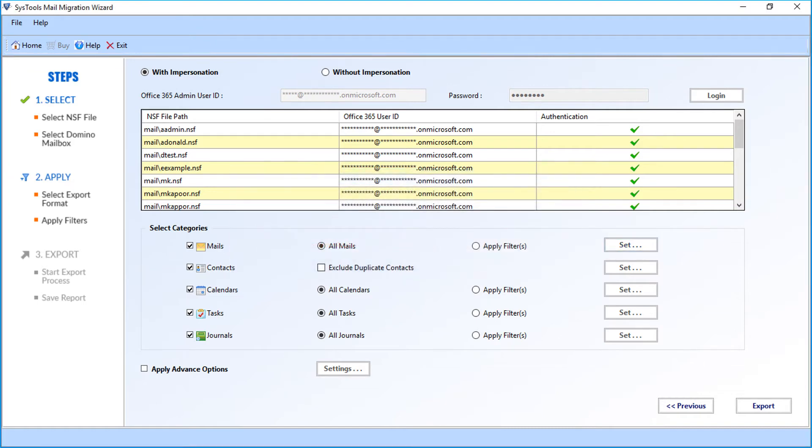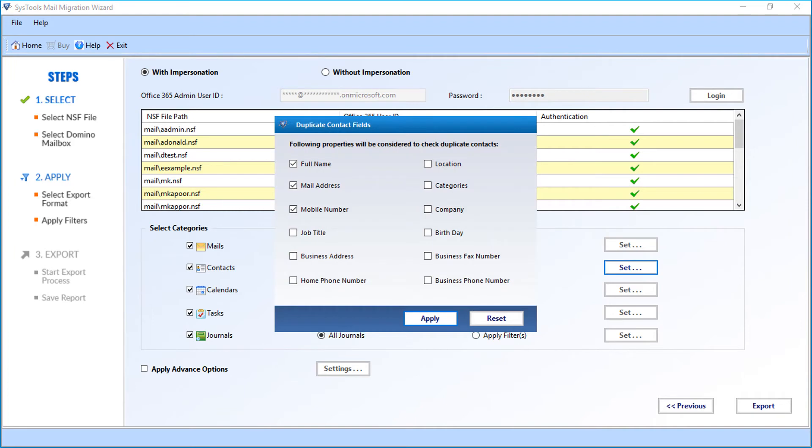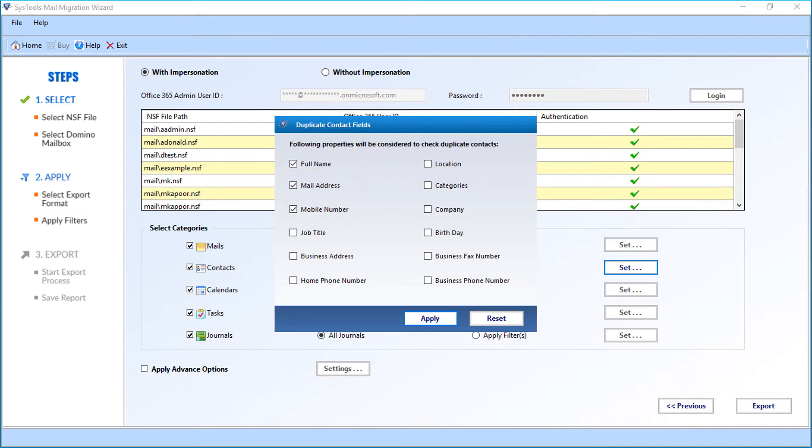Next option is the contacts option. You can choose the exclude duplicate contacts option to exclude duplicate contacts. After that, click set button. Now a window appears with further options. You can select from the following properties like full name, mail address, etc. These options will be considered to check duplicate contacts. After making the selections, click apply to proceed.